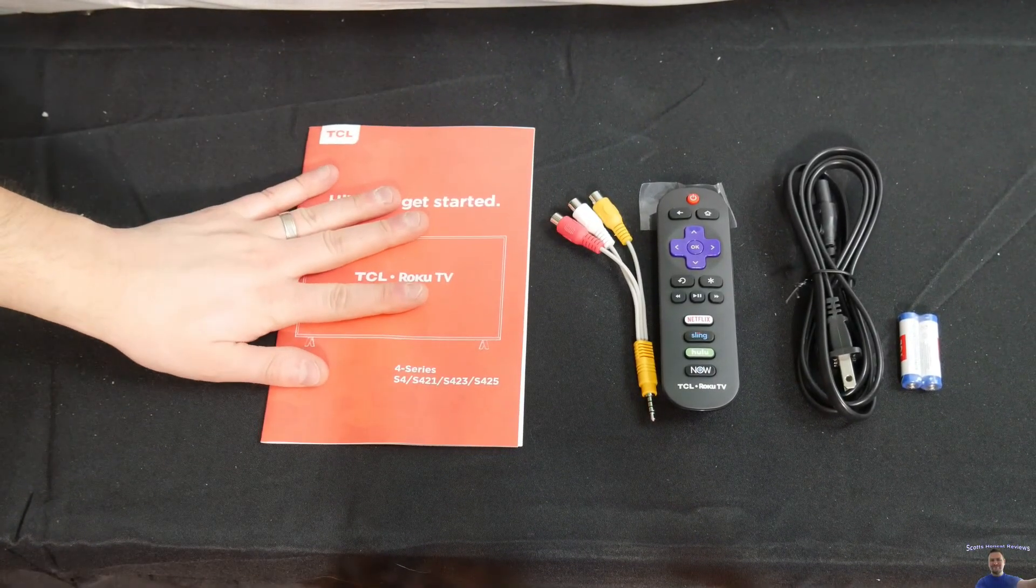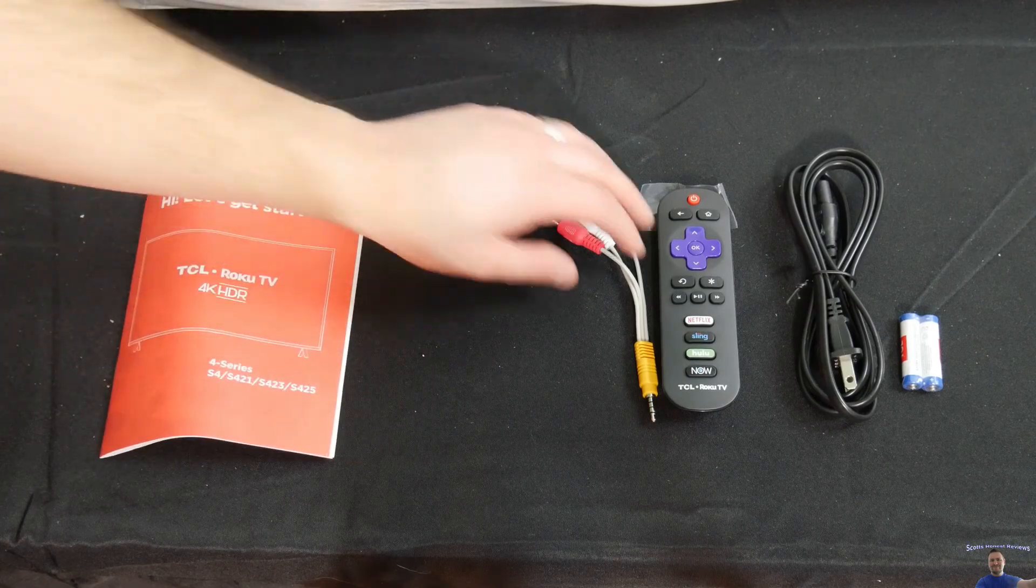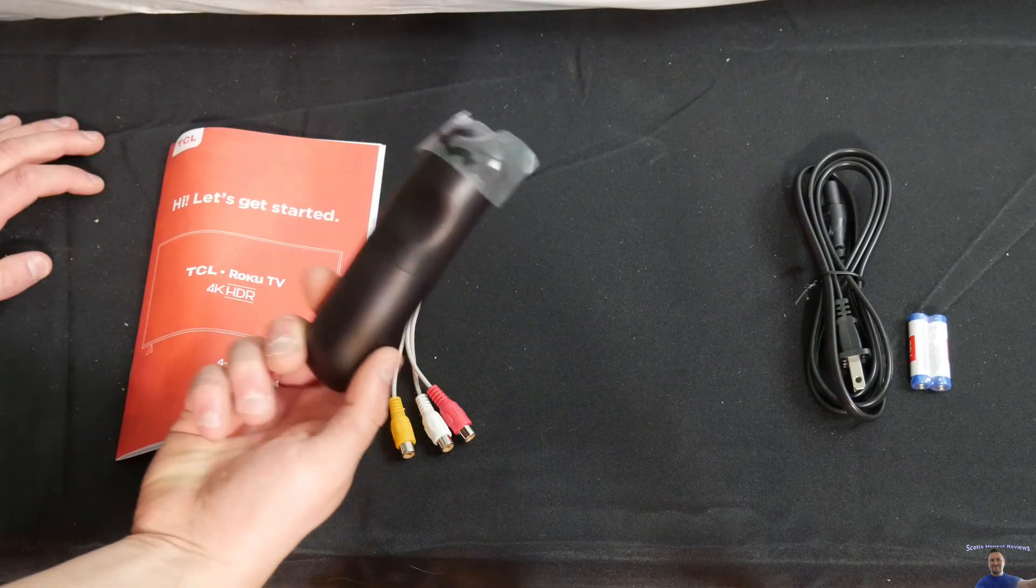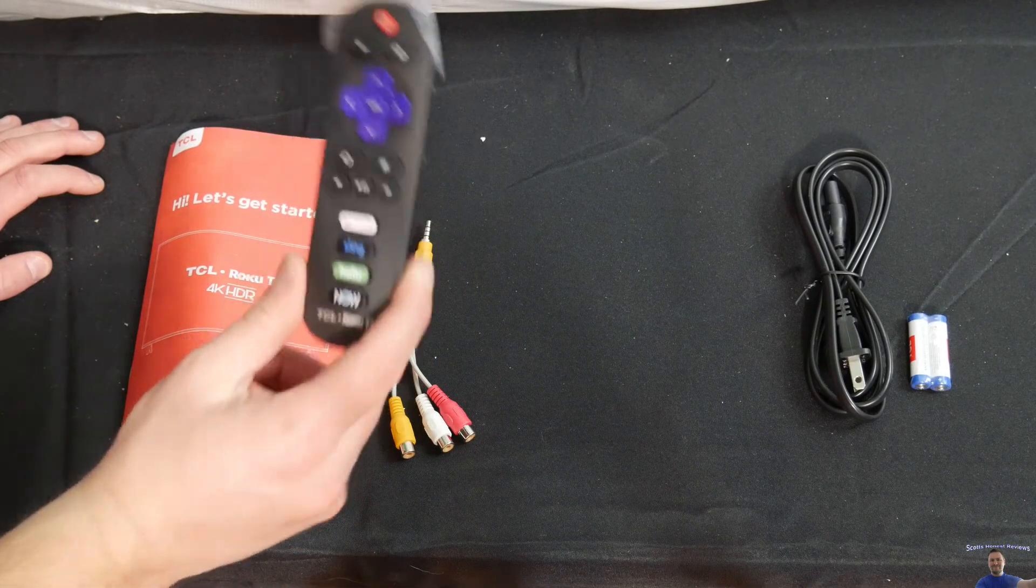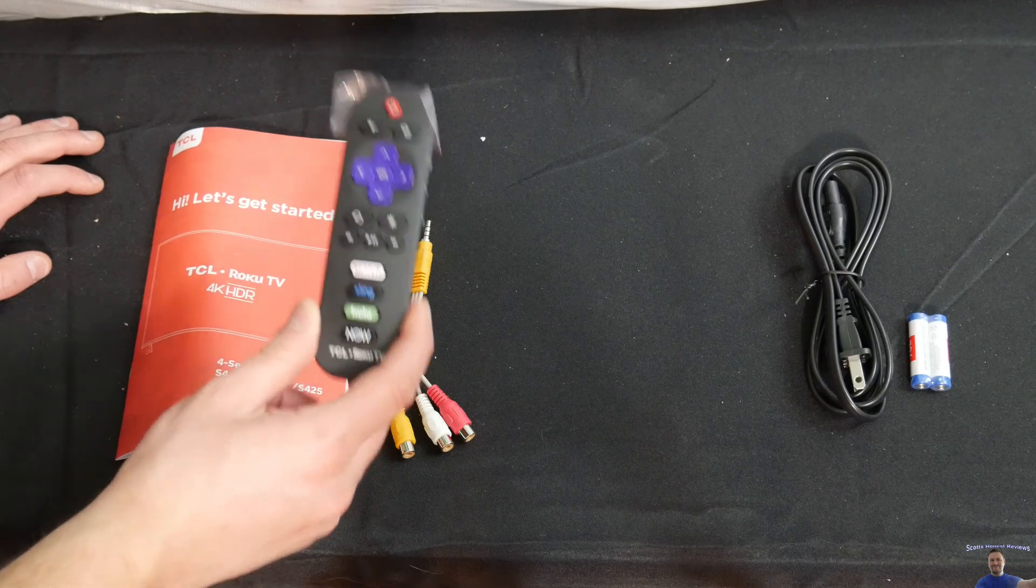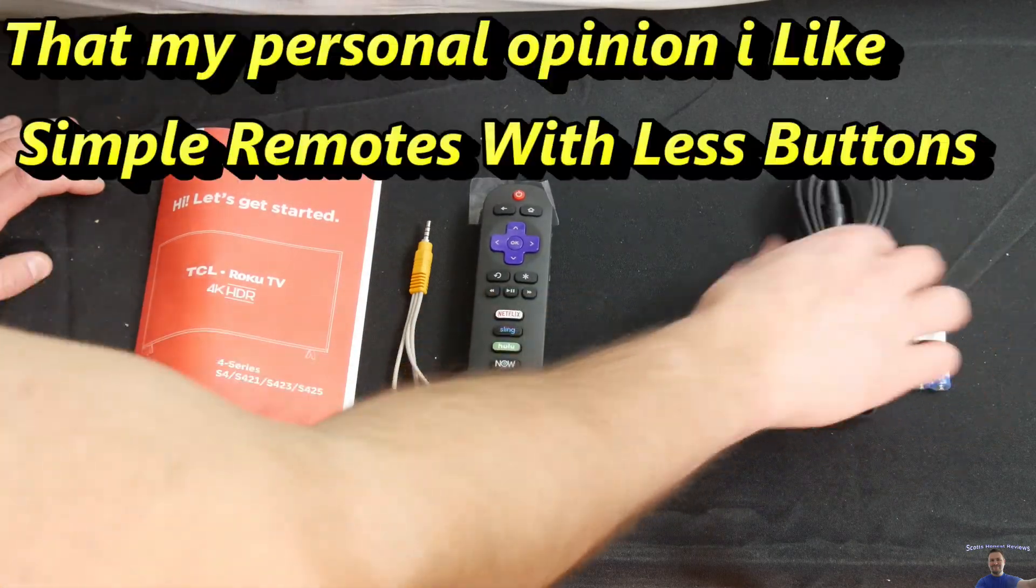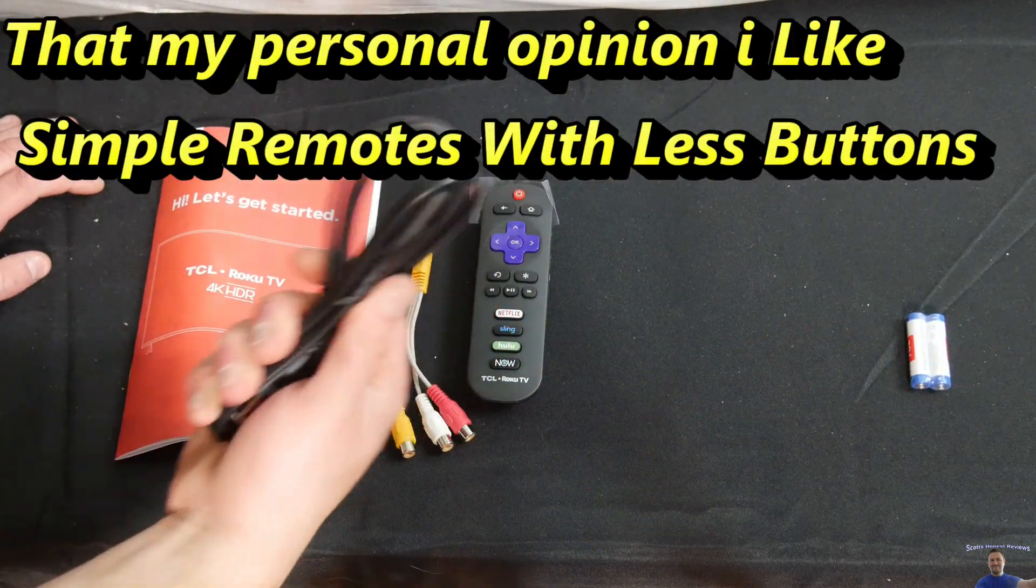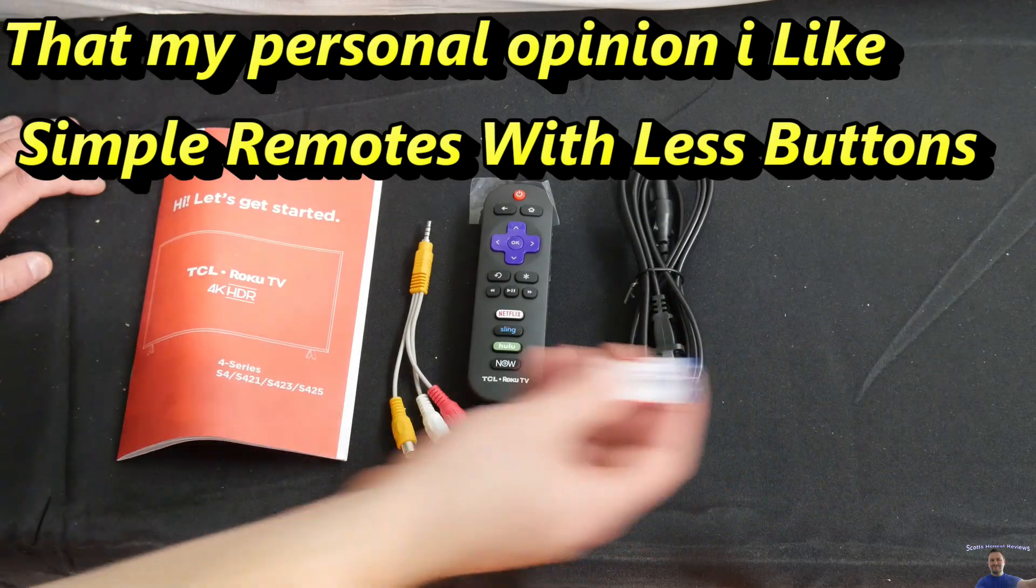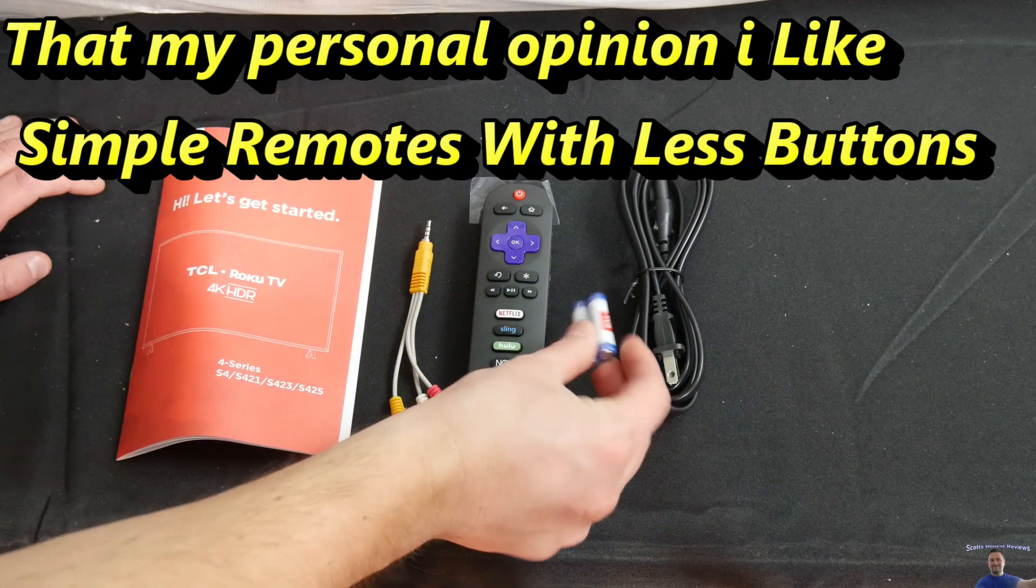This is what you get. You get a manual, a controller remote, which is awesome. This is a really well-made remote. Power cord and batteries for the remote.